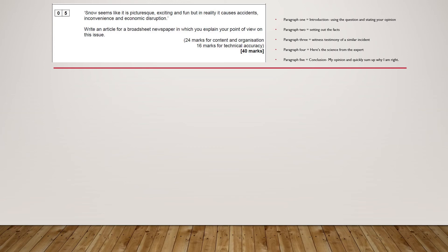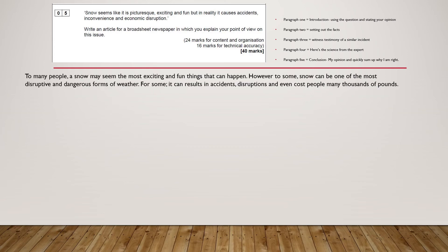Paragraph one is the introduction in which I use the question itself to state my opinion: 'To many people snow may seem the most exciting and fun thing that can happen. However, to some, snow can be one of the most disruptive and dangerous forms of weather. For some it can result in accidents, disruptions and even cost people many thousands of pounds.' All I have done here is made use of words already in the question and the tone sets out quite clearly my opinion of snow. That's the first paragraph done. Paragraph two is where I make use of all my facts, making sure they go in a cohesive manner to set the scene.